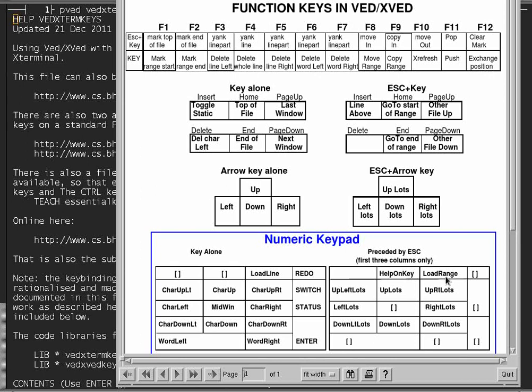So I just pressed the key, and because I didn't precede it with escape I got this function, which is loadLine instead of loadRange, and because I had typed in a loop it found only the last line of the loop and produced an error message. At the time I was slightly mystified, but it was only later that I realized what I had done wrong. So now I will demonstrate what should have happened.